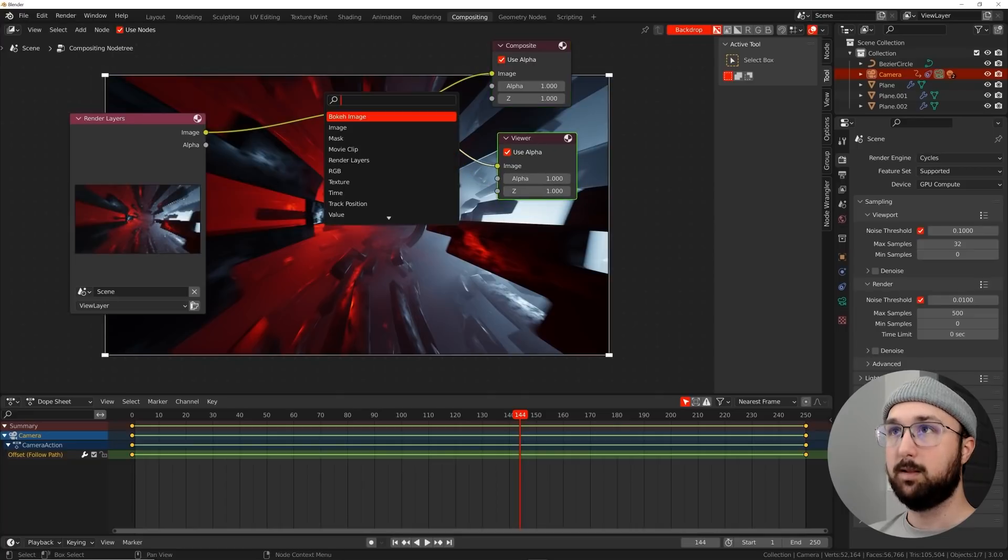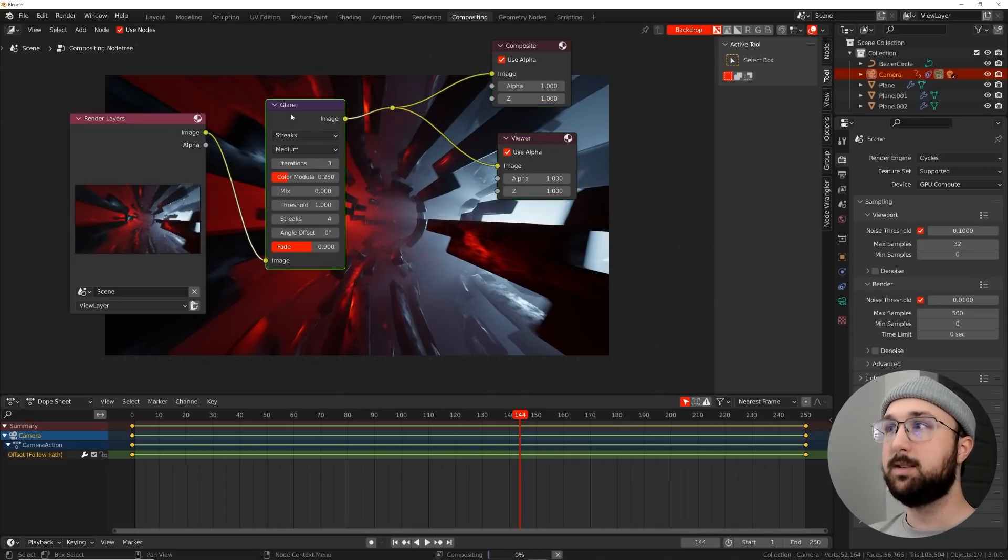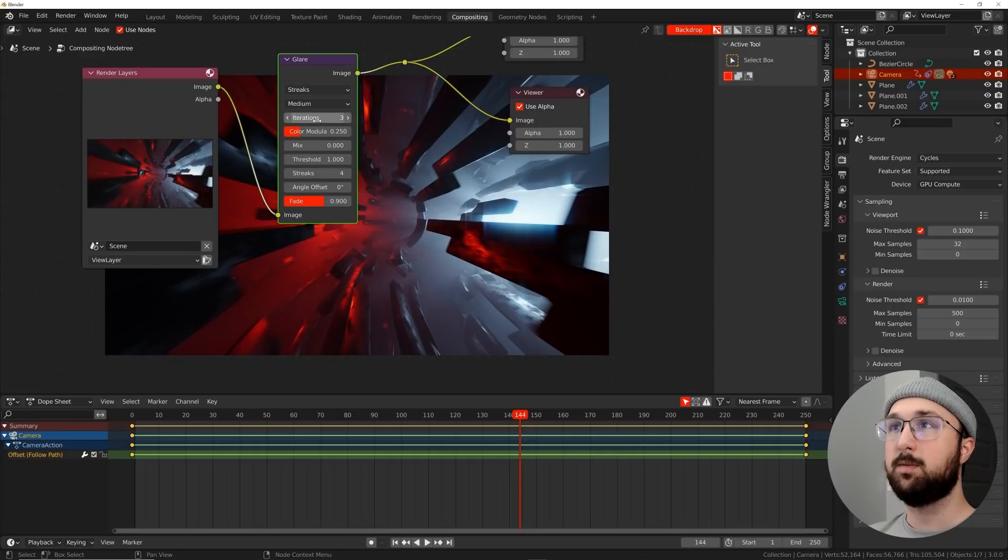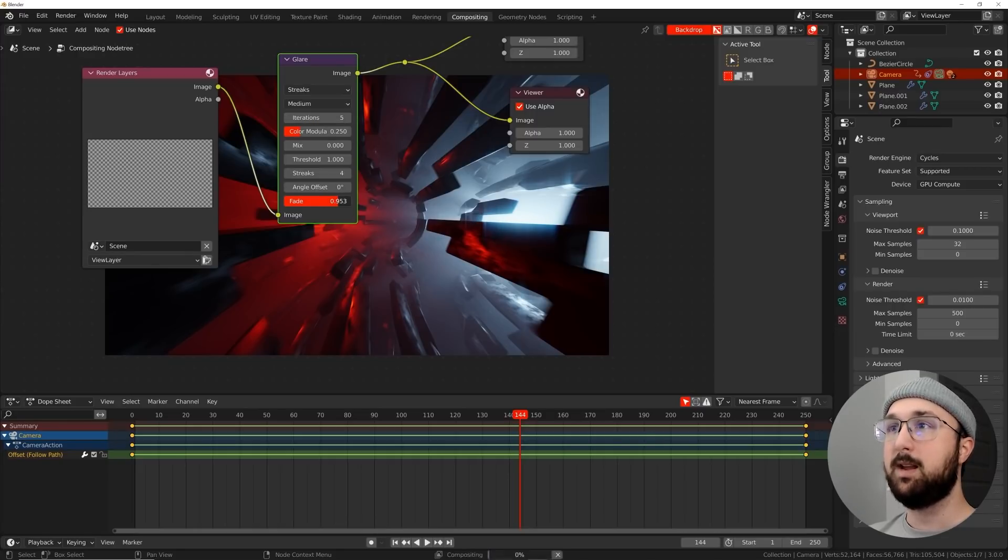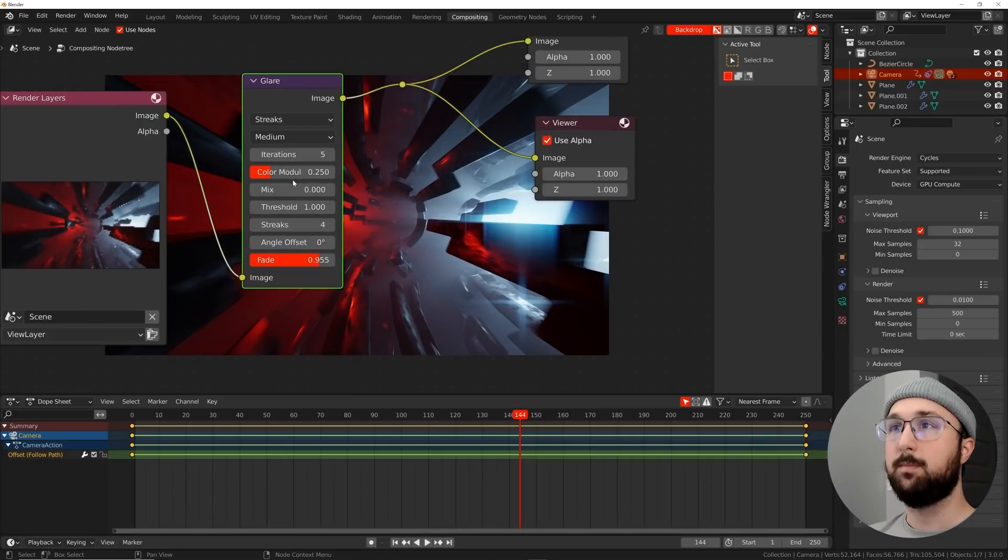All right. So once you have a frame here rendered, we're going to go here to compositing. I'm going to click use nodes, shift A search viewer, and then we're going to plug image to that. I'm going to hold down shift and right click and pull it over like that. So now whatever node we put in goes into the composite and the viewer. Let's go ahead and get a glare node. So this is going to give us some lens flares.